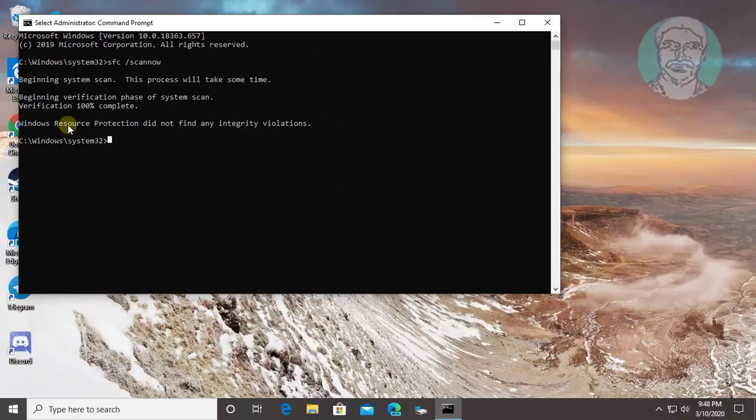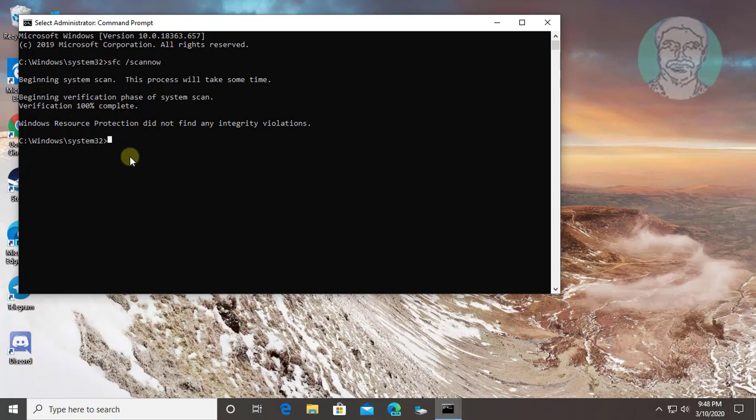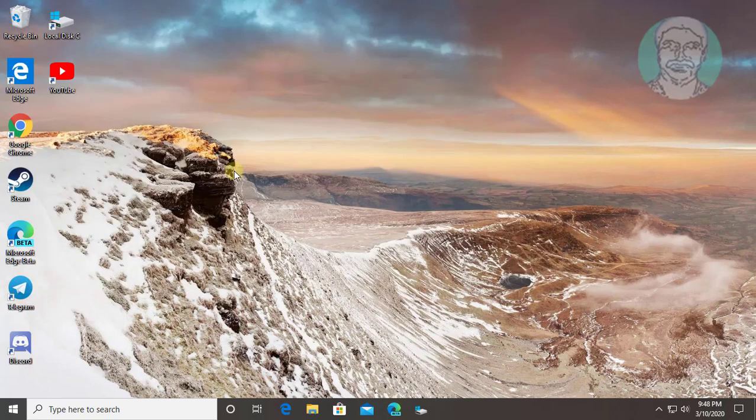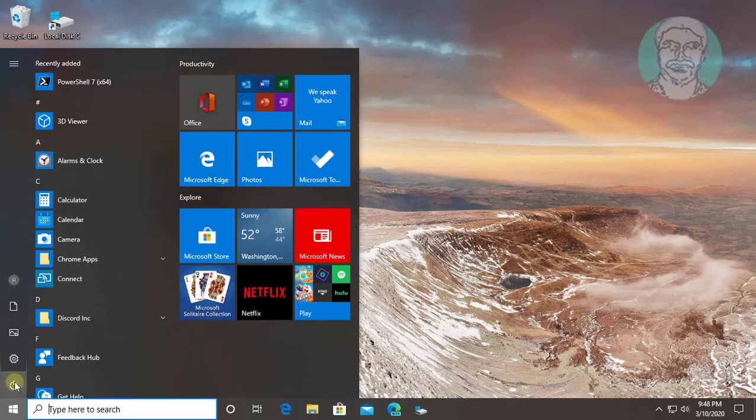Type exit to exit from command prompt. Restart your computer.